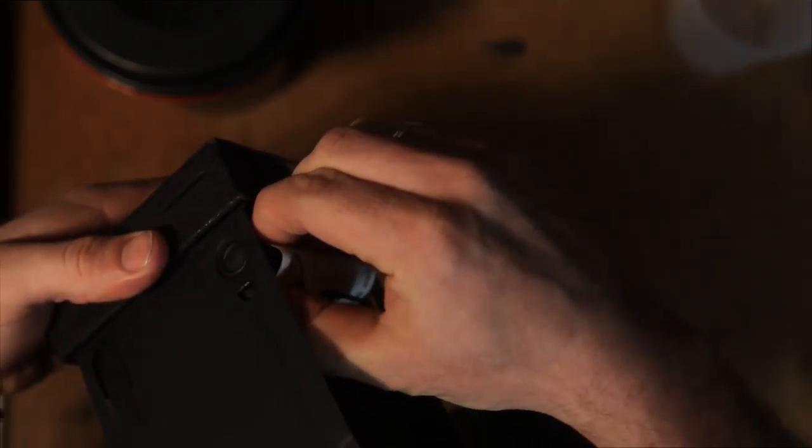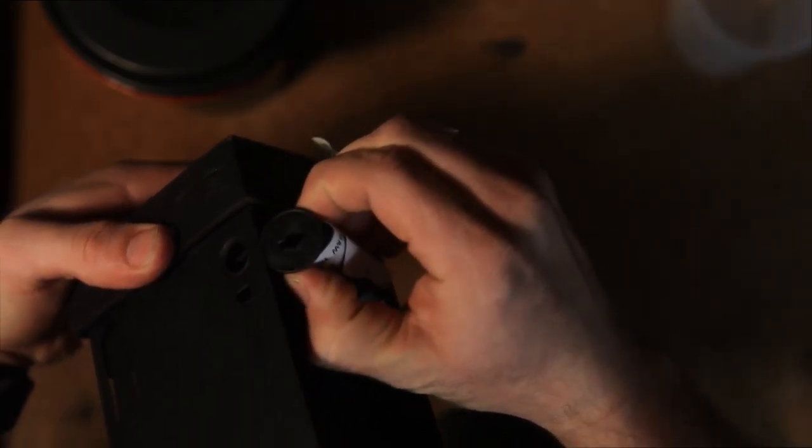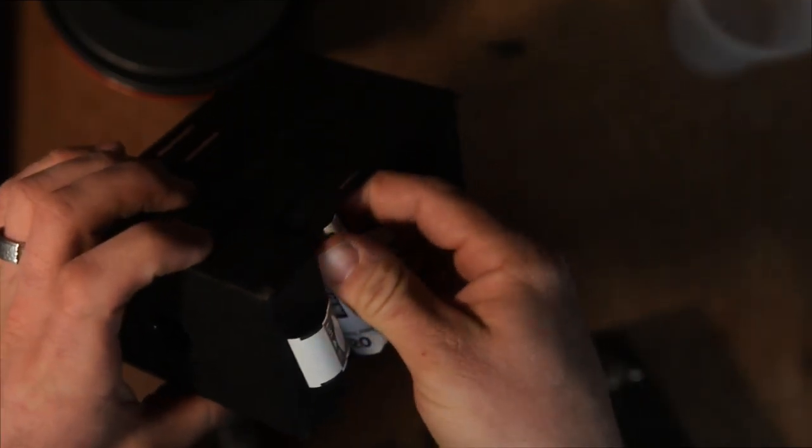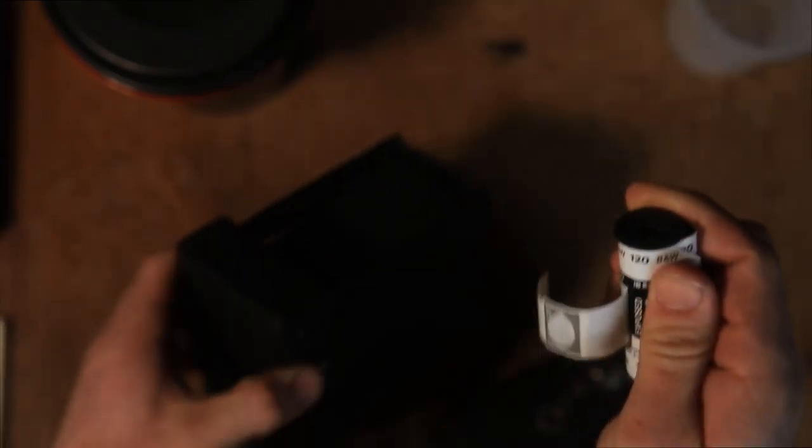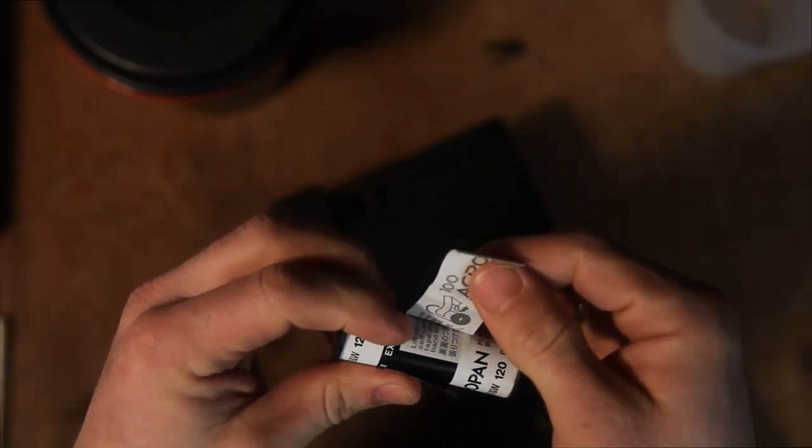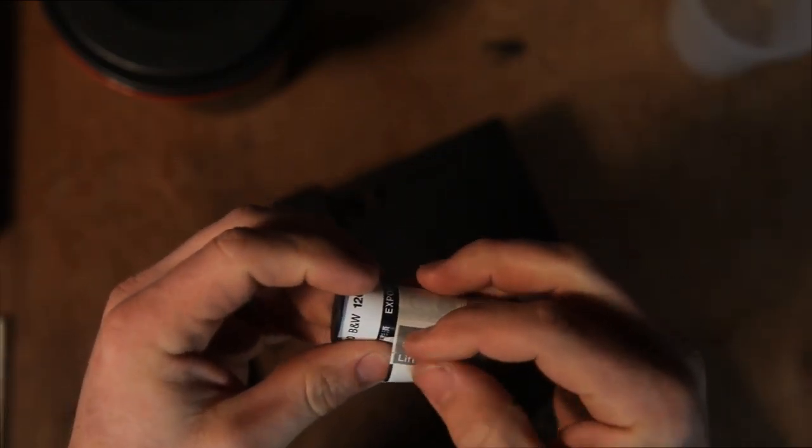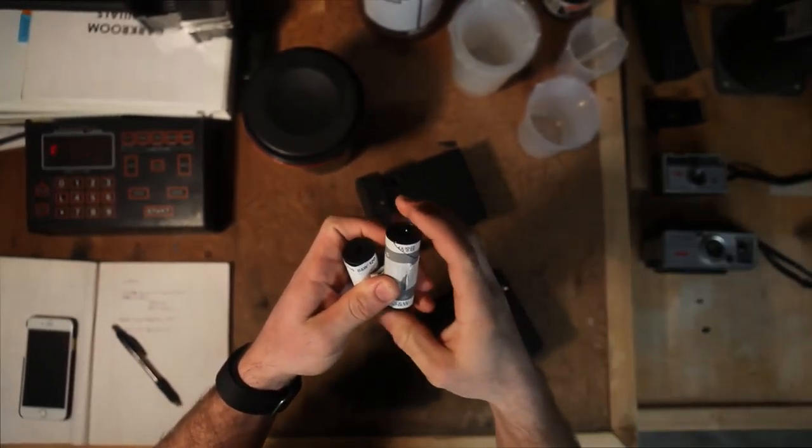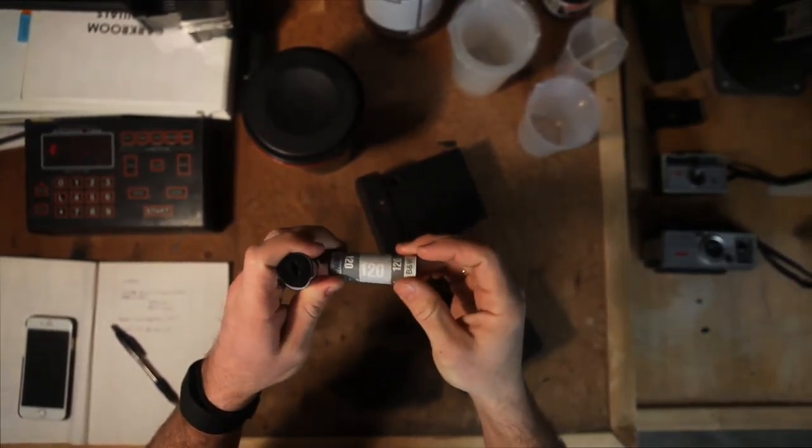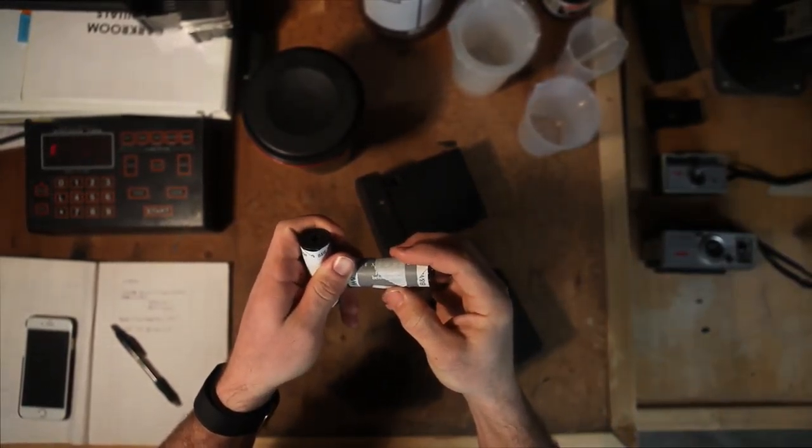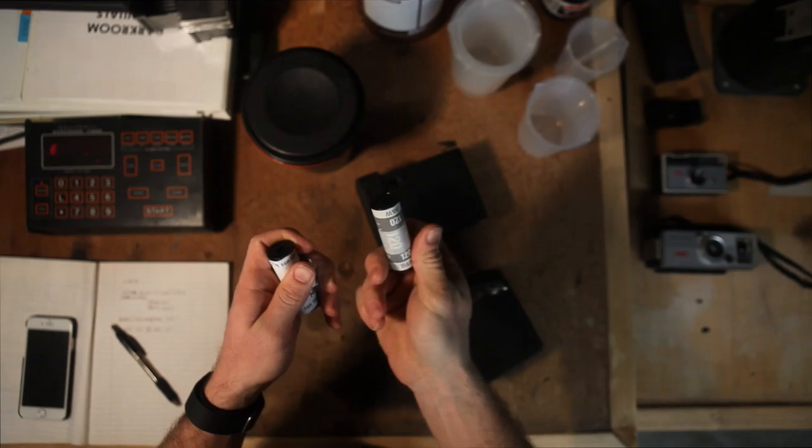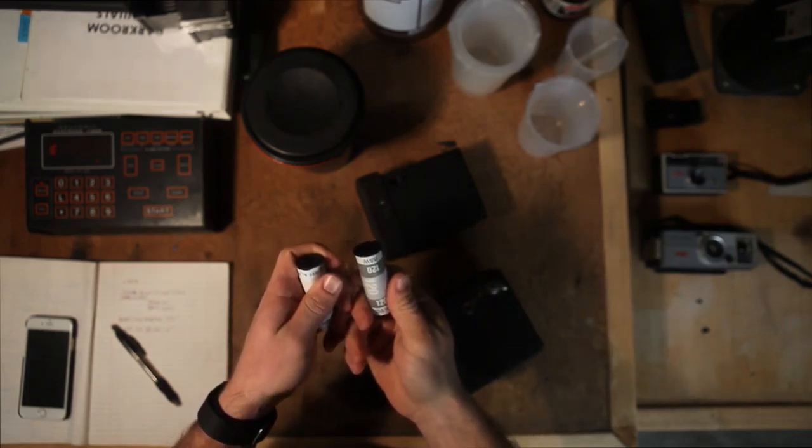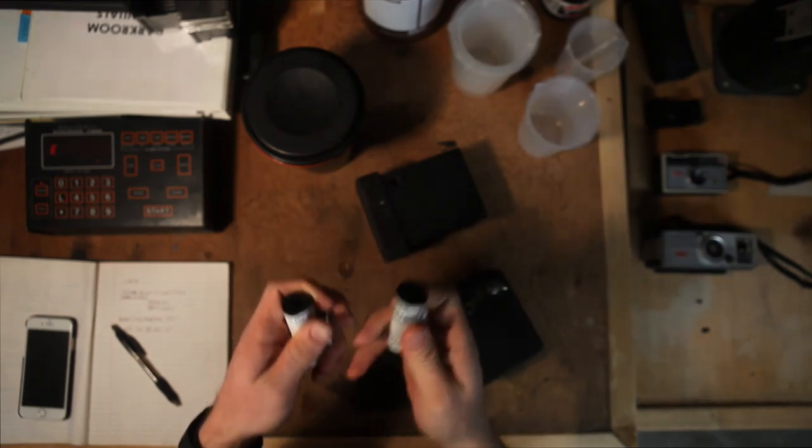You can still take just normal rolls of 120 film and run it through this camera even though it's definitely up there in age. So let's take and pull this film out that we just shot. This is a little bit of a different film—this is actually a Fuji Acros 100 speed, a lot of fun.